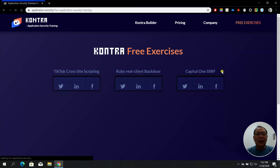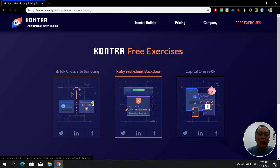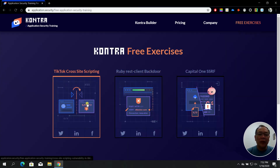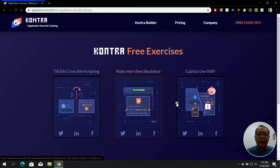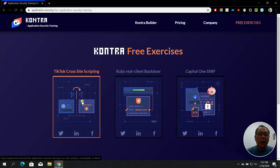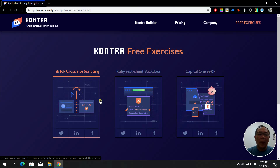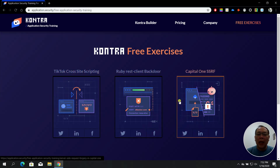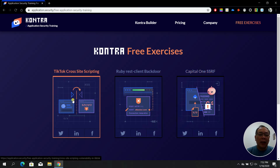Click that and you'll see three different exercises: the TikTok cross-site scripting (which is a new one), the Ruby REST client backdoor, and the Capital One SSRF. Let's check out the TikTok cross-site scripting one.